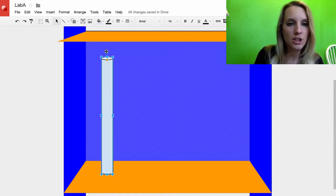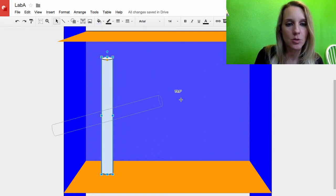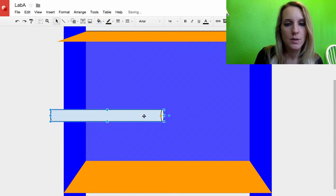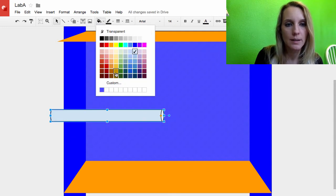I'm going to hold down the shift key as I use the rotation tool. I want to rotate it, it's a perfect 90 degrees. Make it round.